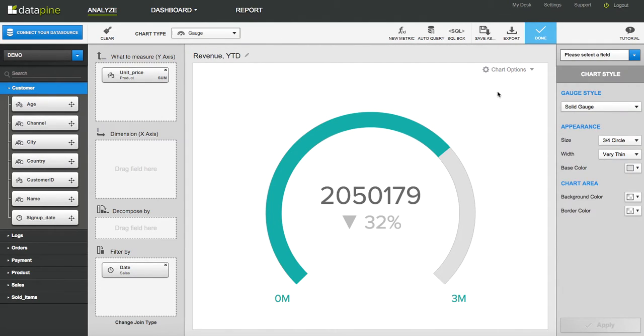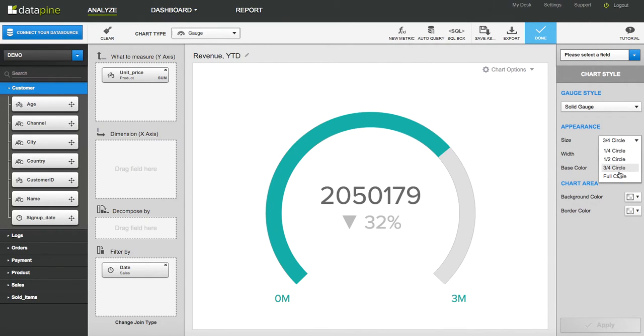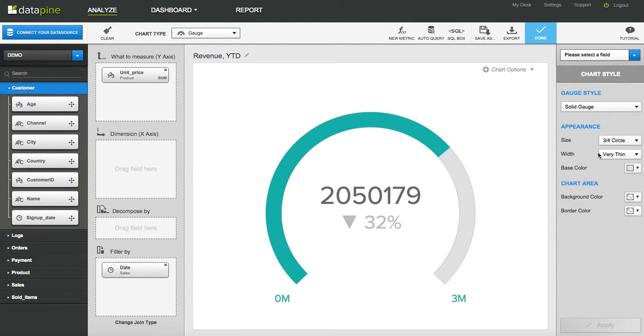So let's start with the style. You can have a three-quarter circle, a quarter, or a full circle. So basically all those options there. The width of the actual, so how thick is this. So very thin, thin, etc.